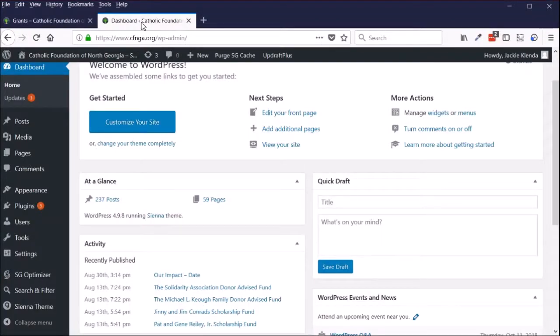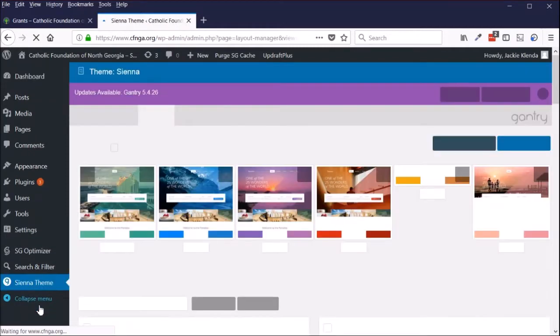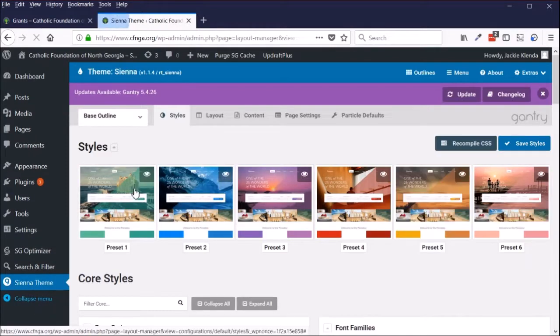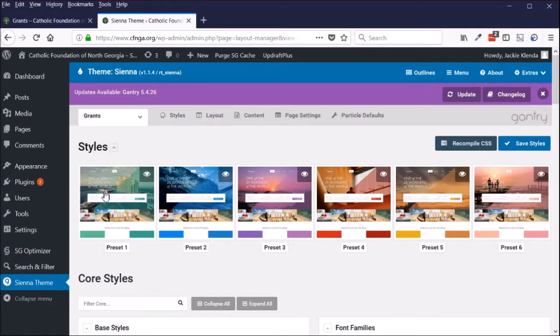To hide, deactivate, or reactivate that carousel on the Grants page, I'm going to click on Sienna Theme. Then on the screen that appears on the outline, I'm going to click on Grants.